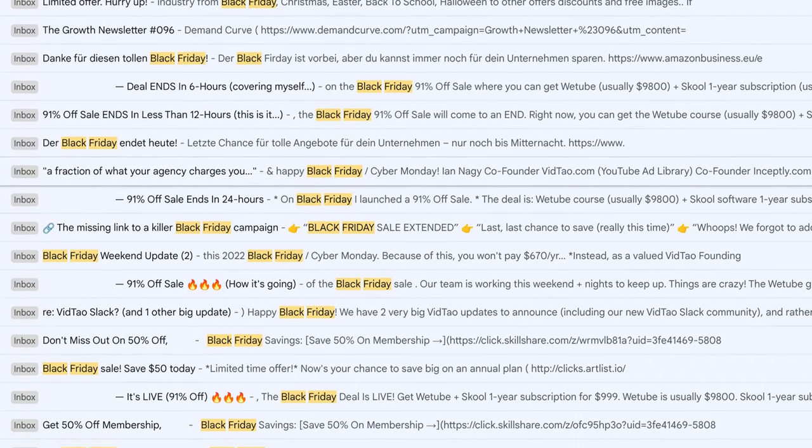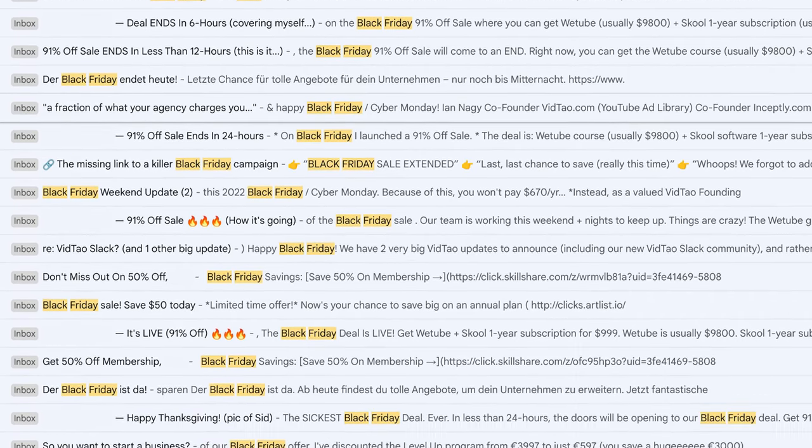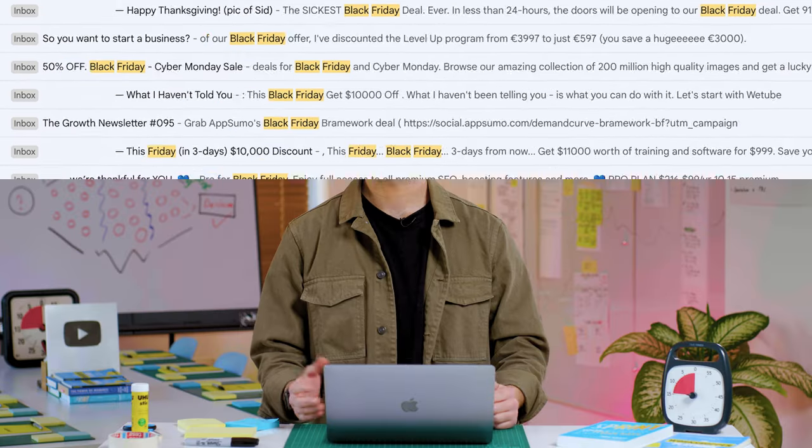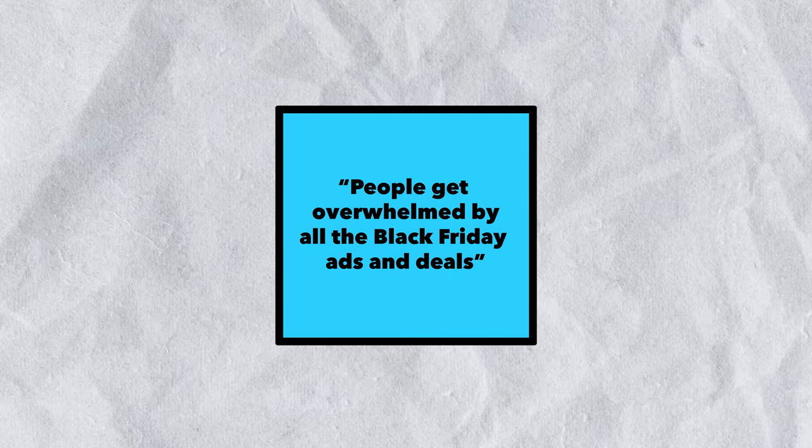Now, what we noticed as the biggest challenge from the previous year's campaigns is that people during the Black Friday period just get way too overwhelmed by all the ads, the deals, all these emails in their inboxes. So it's very hard for us as a company to stand out. So here's the problem that I would write down from this: people get overwhelmed by all the Black Friday ads and deals.